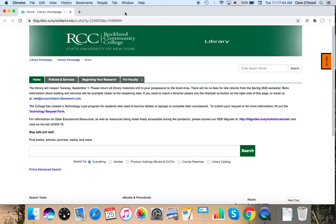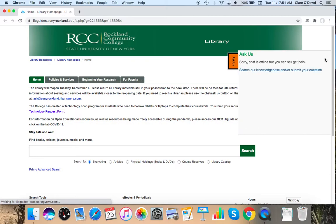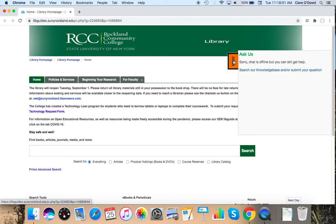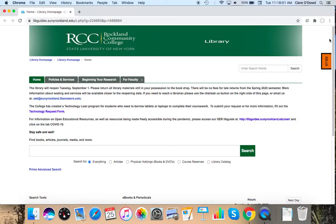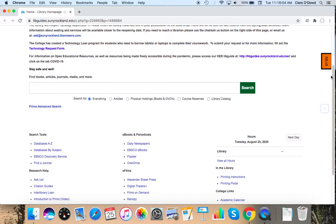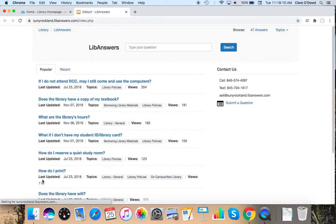On the library homepage there are several ways to find us if you need help with anything. There is this orange ask us button which serves as an instant messenger chat which is signed out currently but when we're on you'll get a pop-up for your name and your question. There is also an ask us link here under research help in the bottom left of the page and there are numbers to text and call and email.